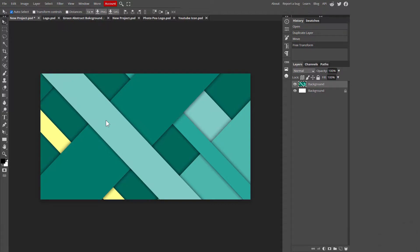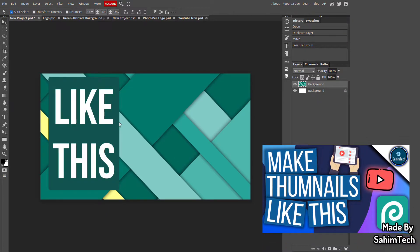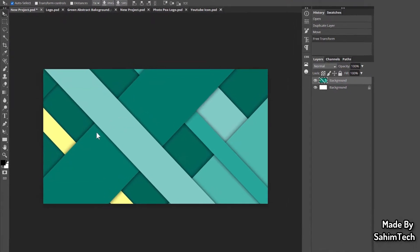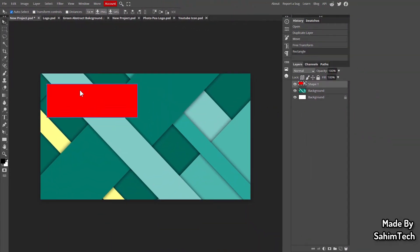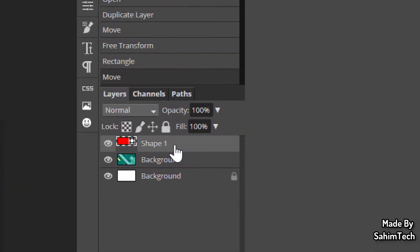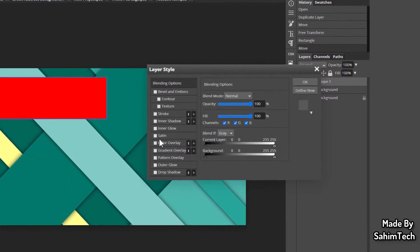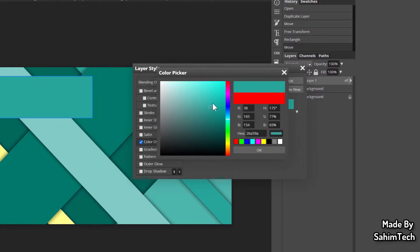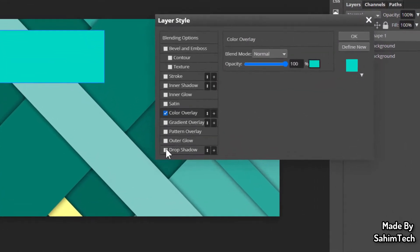Now we're done with the background. For the text, I recommend not just adding text directly — instead, draw a rectangle behind the text so it stands out and doesn't blend into the background. Click on the Rectangle tool and draw a rough rectangle. To change its color, right-click on the shape layer, click Blending Options, then Color Overlay and set it to a color of your choice — I'm going with a greenish color.